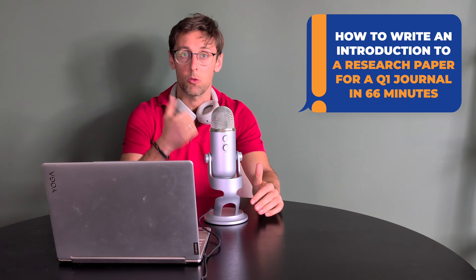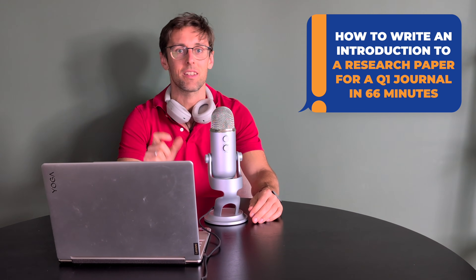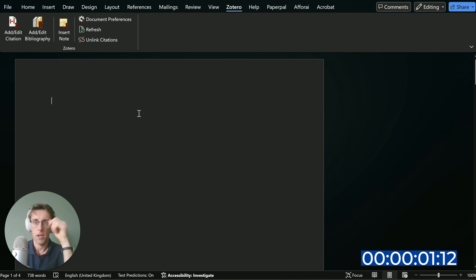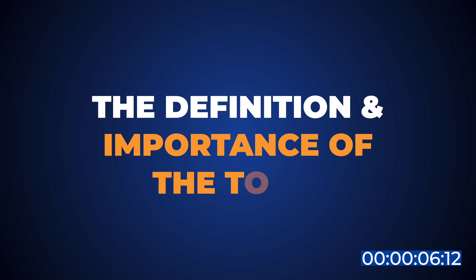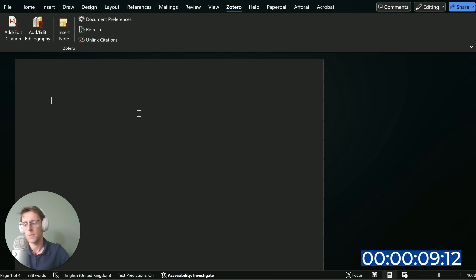I'll reveal the exact process that allowed me to write an introduction to a research paper for a Q1 journal in exactly 66 minutes. You'll see behind the scenes a process that I have never revealed before on this channel. The first thing I want to write here is the definition of the topic and the importance of the topic, to straight away highlight that.